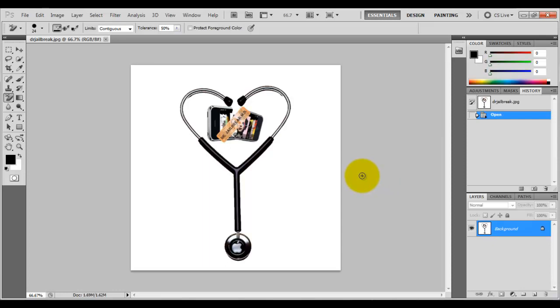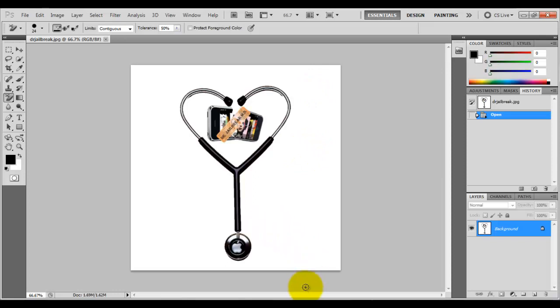Now once you have the logo up, most of the time if you download a picture from the internet, it's going to have a background of some sort. When I made it, I didn't make it over a transparent background, I made it over a white background. So I'm going to show you how to get rid of that and turn it into a transparent background.